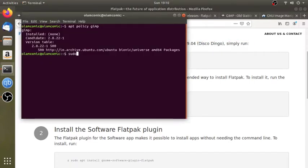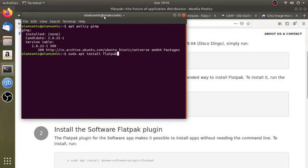We have to install a new version of LTS. We have to install a new Flatpak. If you have a Flatpak in the software, you can use it.